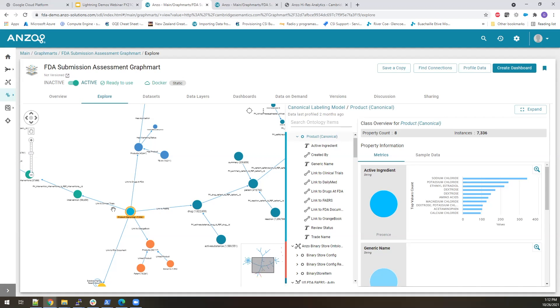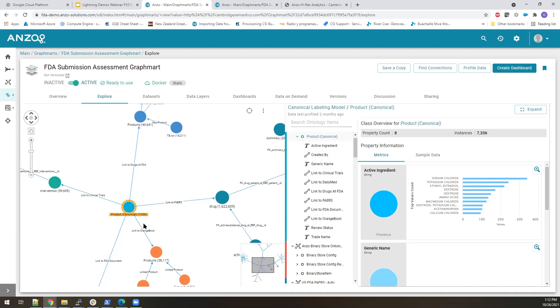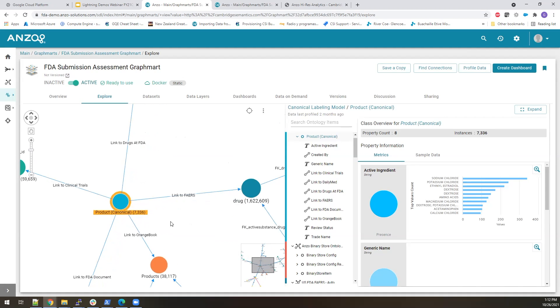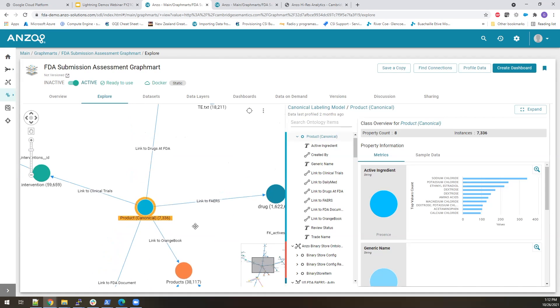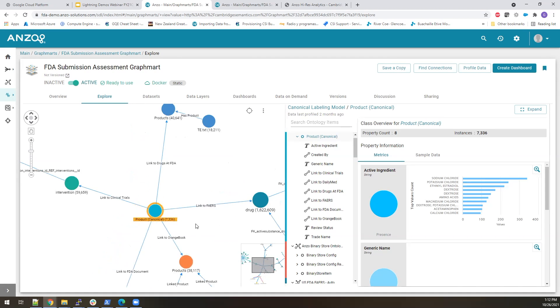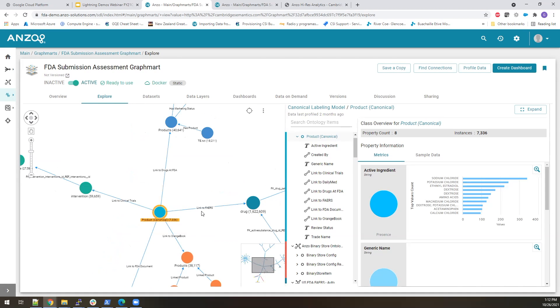The first thing that we'll notice, and I'll zoom in again so we can see this a little bit better, is that each one of the sources has a slightly different way of referring to what we consider a canonical product.